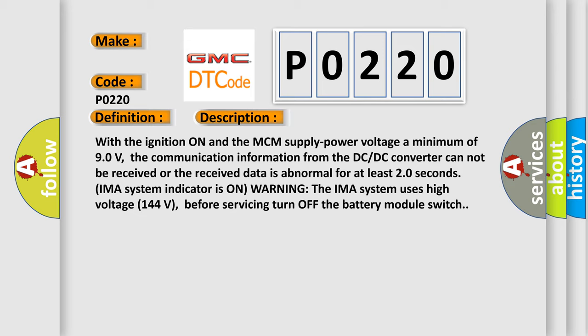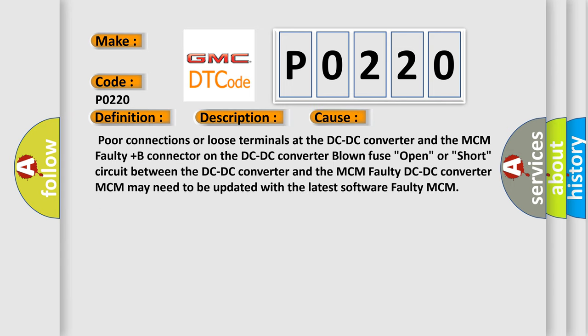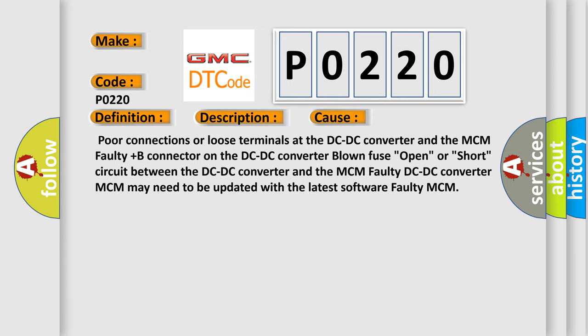This diagnostic error occurs most often in these cases: Poor connections or loose terminals at the DC-DC converter and the MCM faulty plus B connector on the DC-DC converter blown fuse open or short circuit between the DC-DC converter and the MCM faulty DC-DC converter MCM may need to be updated with the latest software faulty MCM.